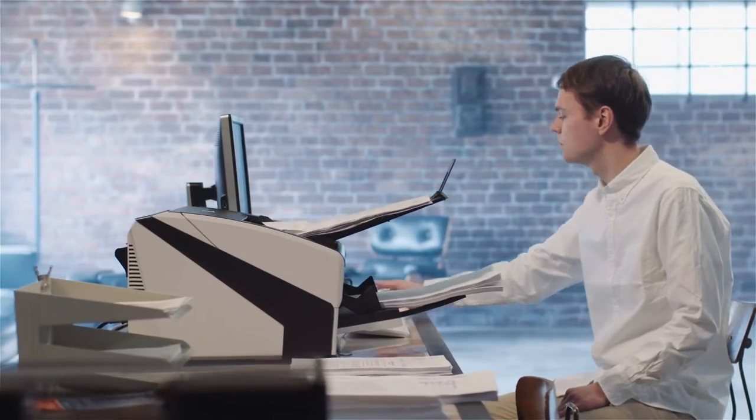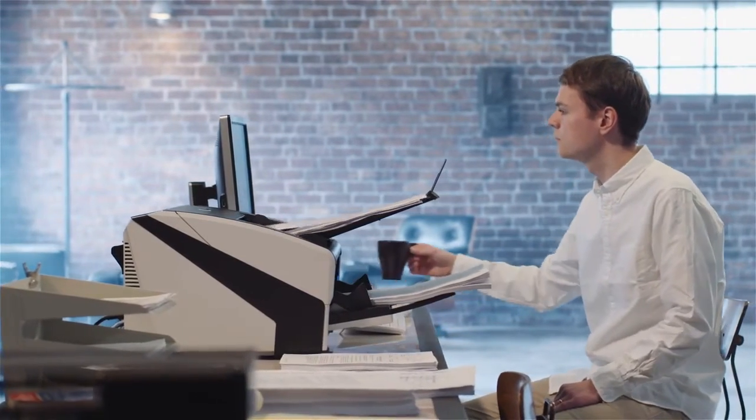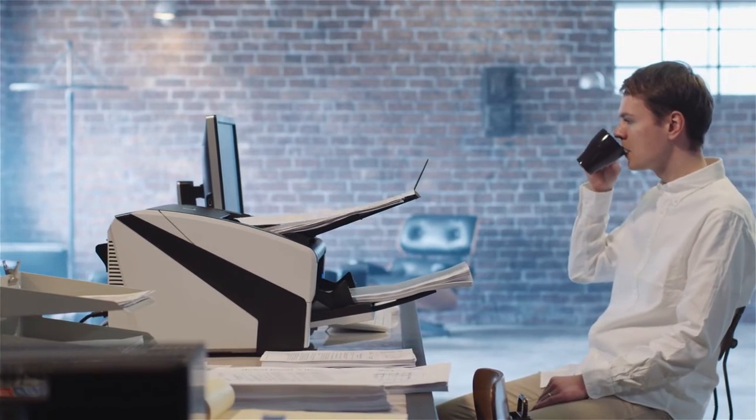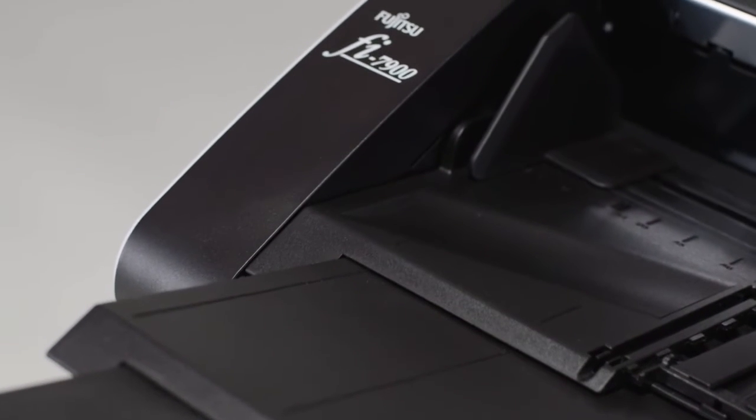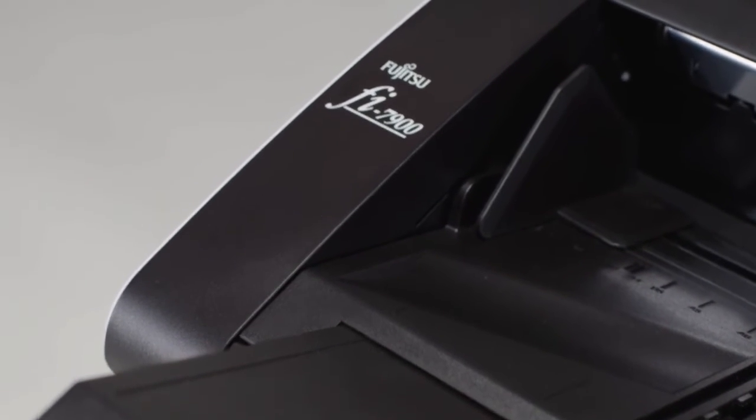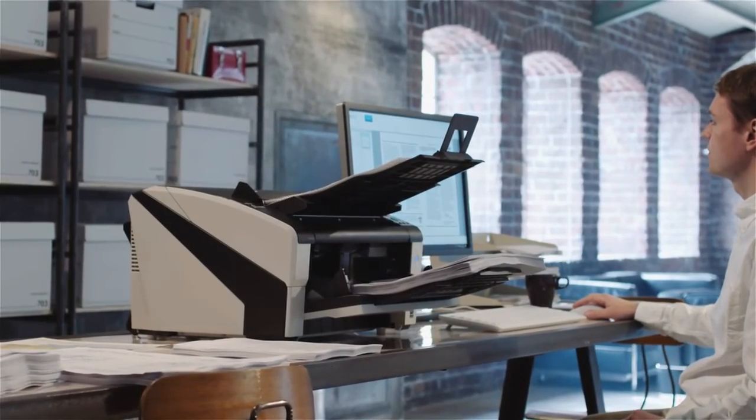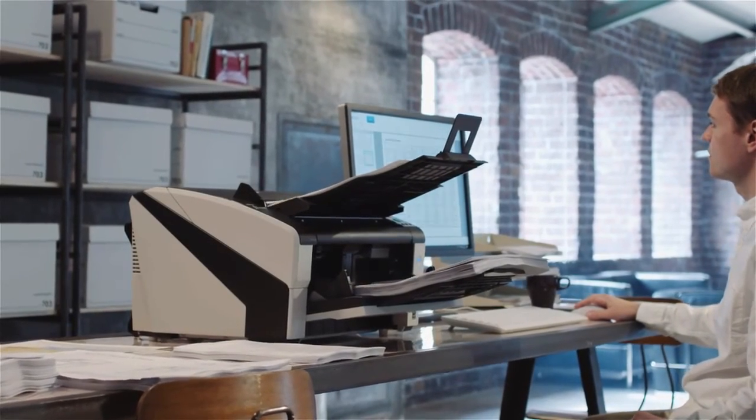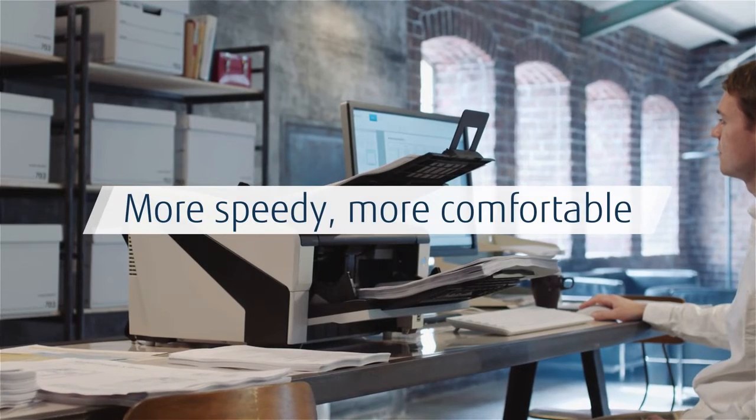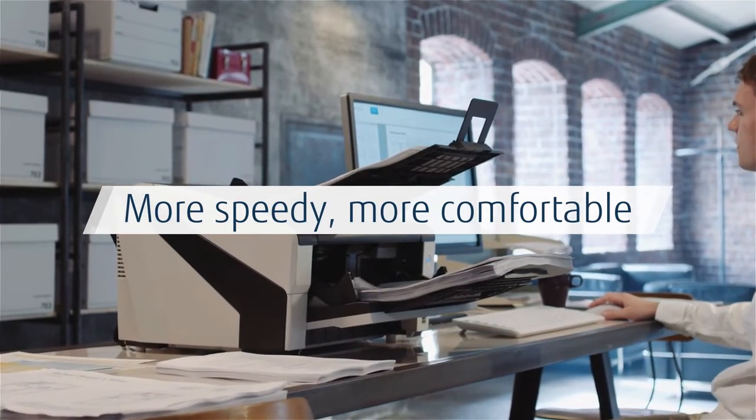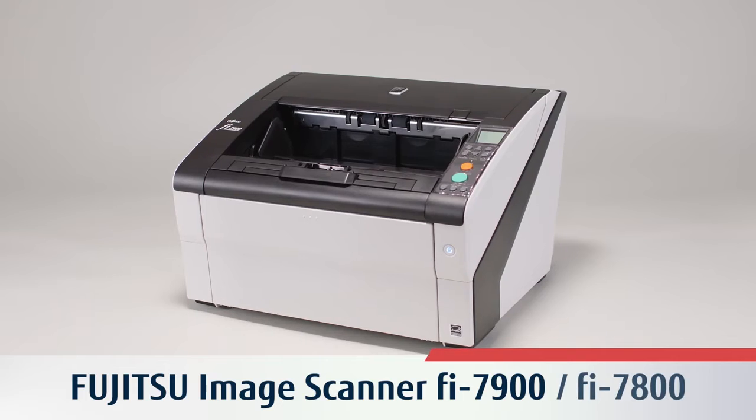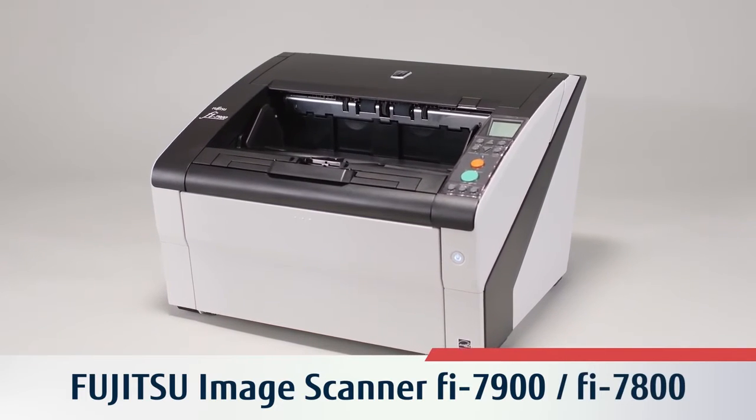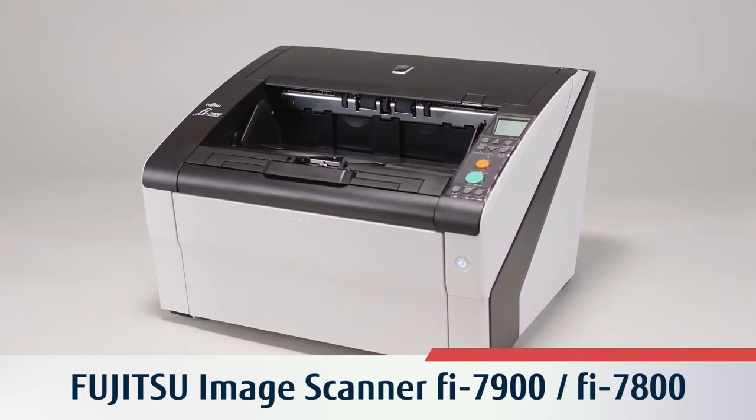The Fujitsu image scanner FI 7900 and FI 7800 pursue utmost operator usability as well as a variety of technologies for reliable scanning and enhanced image processing. Raise efficiency and productivity levels for your business with high speed and reliable scanning.